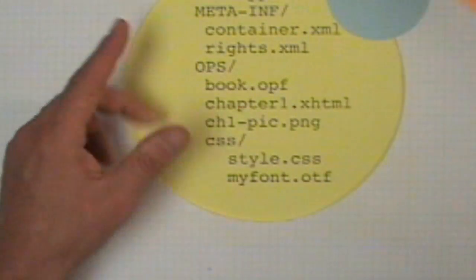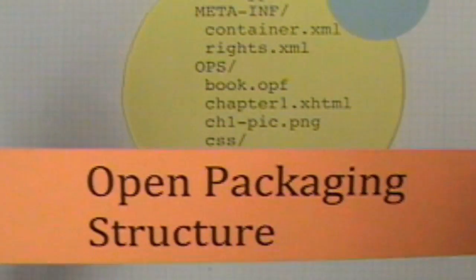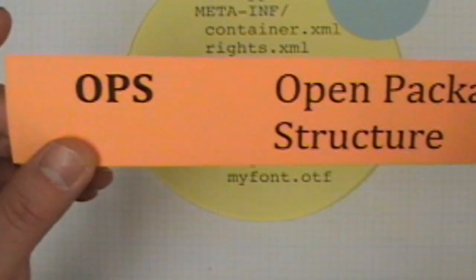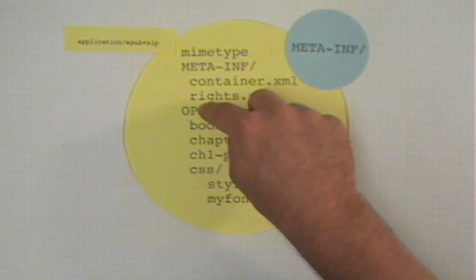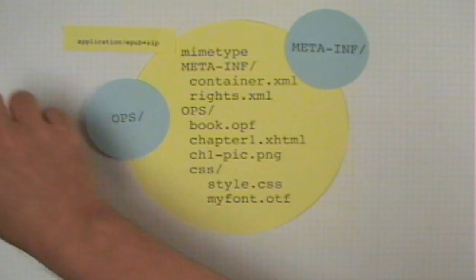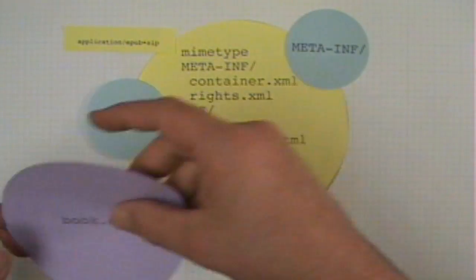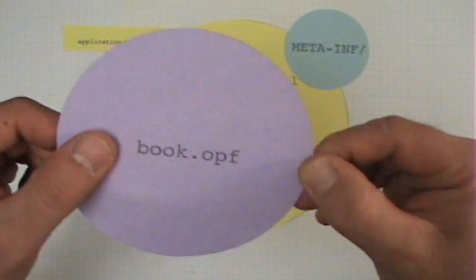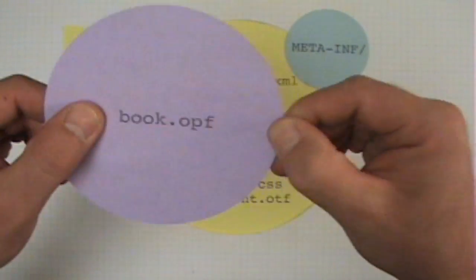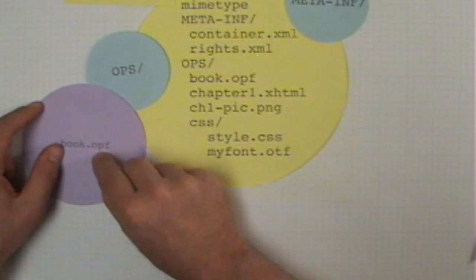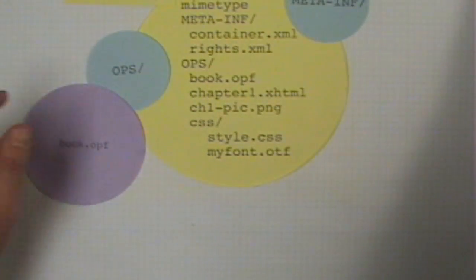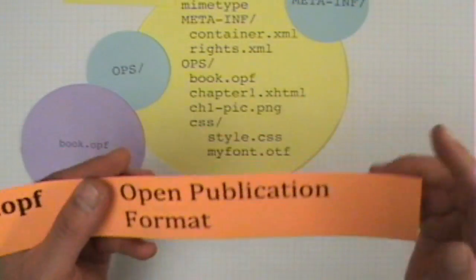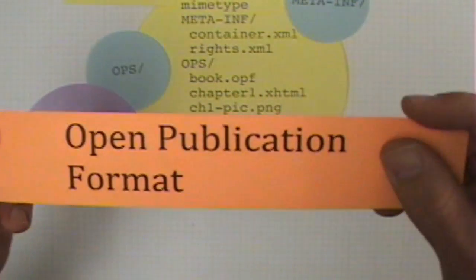OPS stands for open packaging structure. Within the OPS folder is book.opf. OPF, by the way, stands for open publication format.